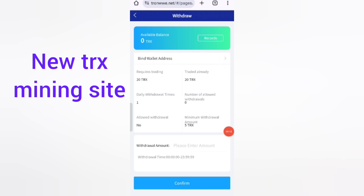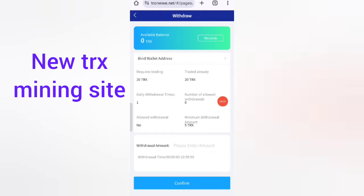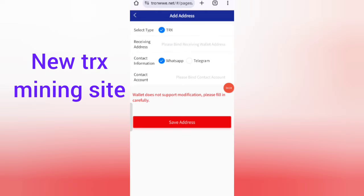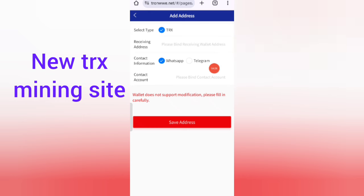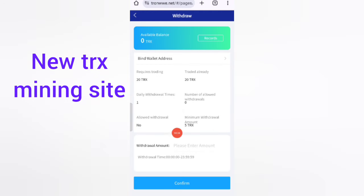To set up your withdrawal wallet, click 'Bind Your Wallet Address'. Enter your wallet address, then bind your contact account, and click 'Save Address'. After that, you can withdraw your commission.